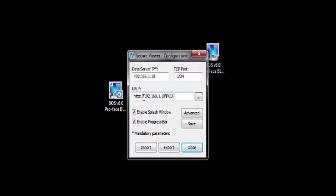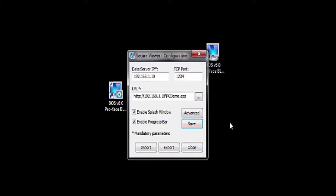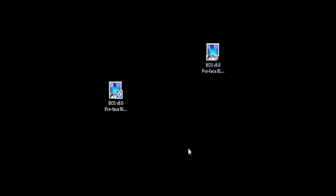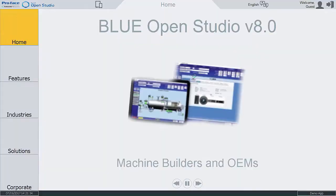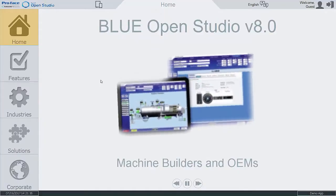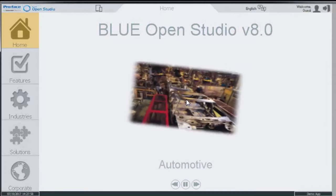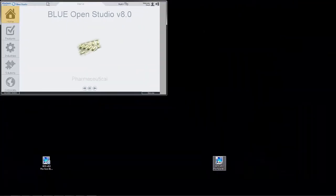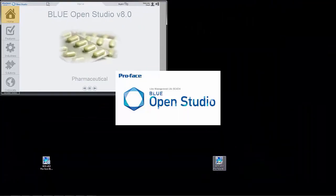The BlueOpenStudio software, application, and even the license all reside on the local server and do not need to be reinstalled onto the machine with the SecureViewer, making this an excellent choice for applications that may necessitate having multiple instances of an interface available at one time.